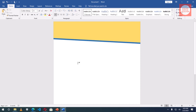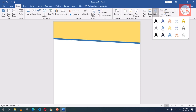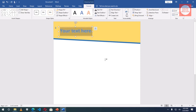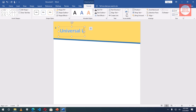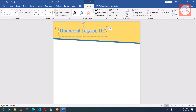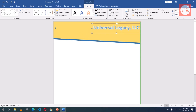Next I'll insert a WordArt. I'll choose this style, then type the company name: Universal Legacy LLC. I'll position it here. I like this style so I'm not going to change it.